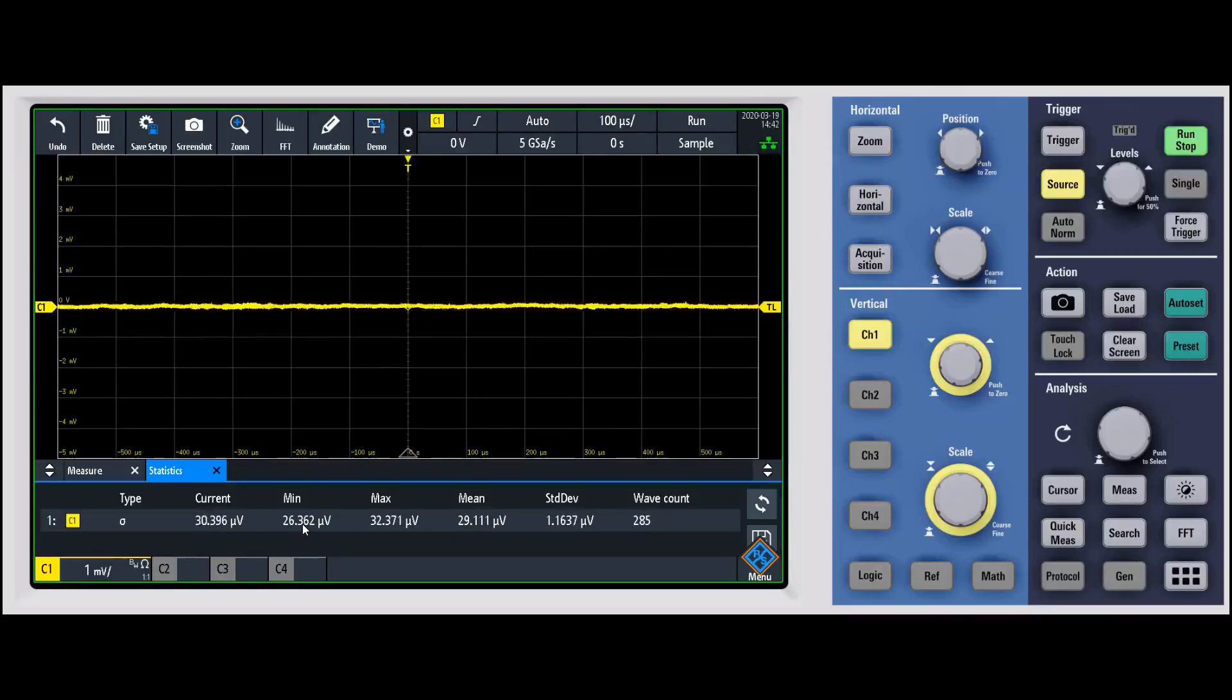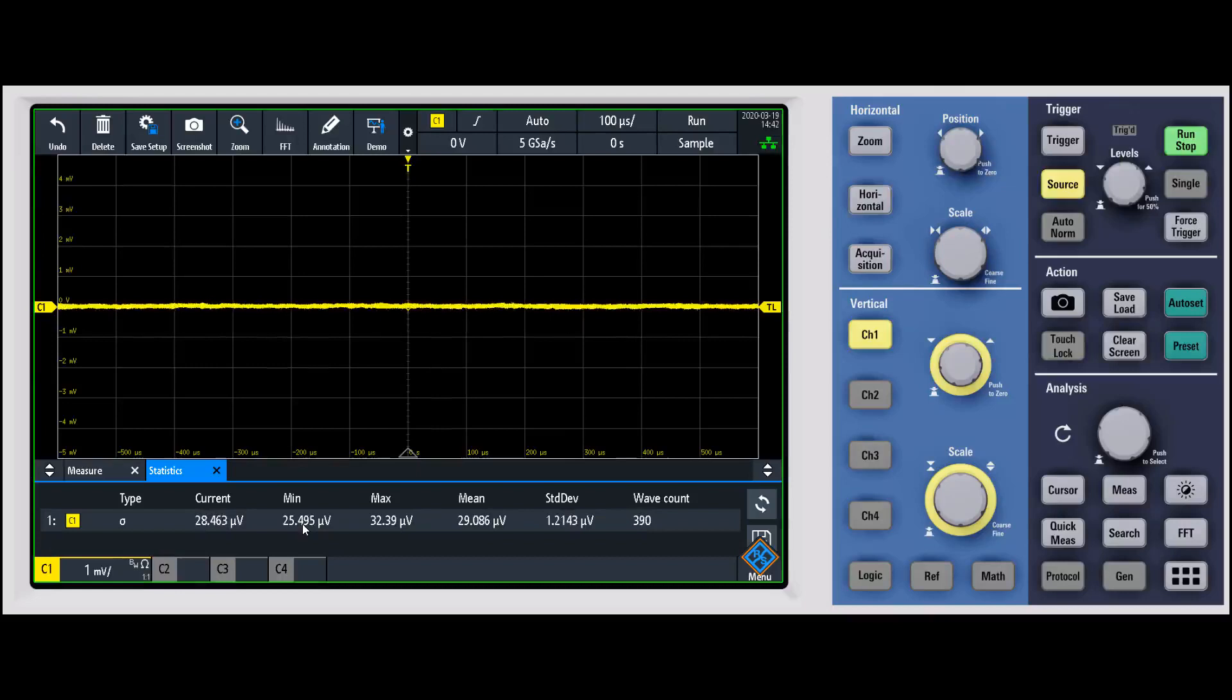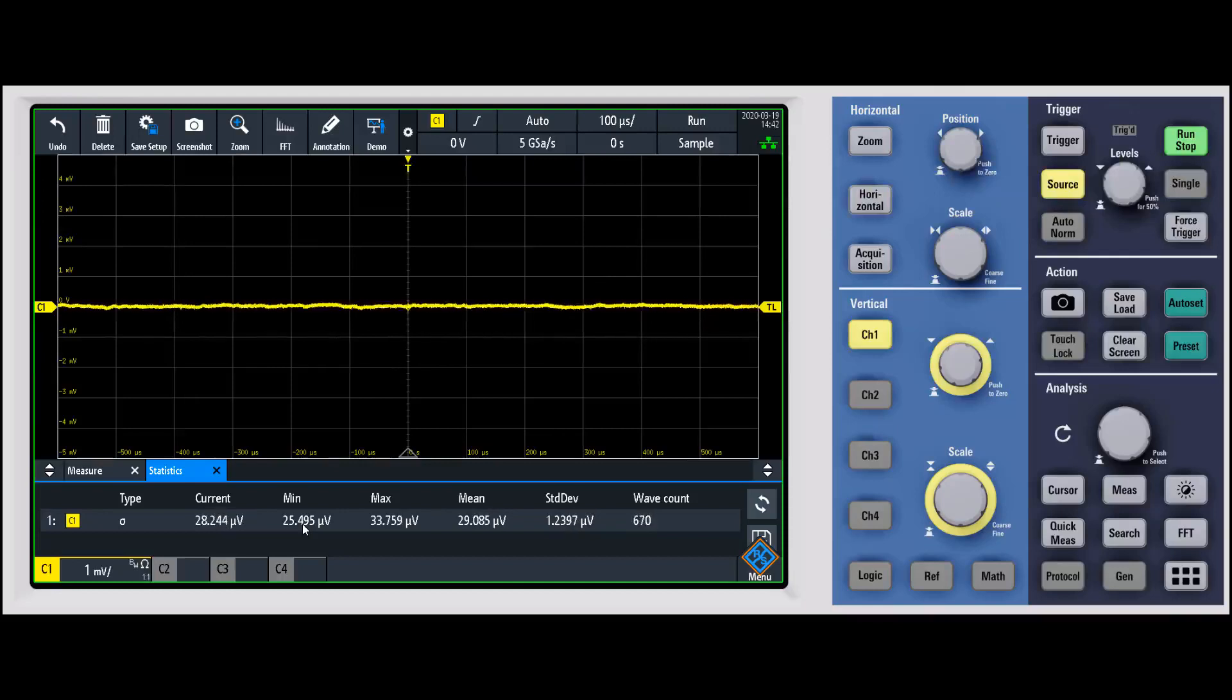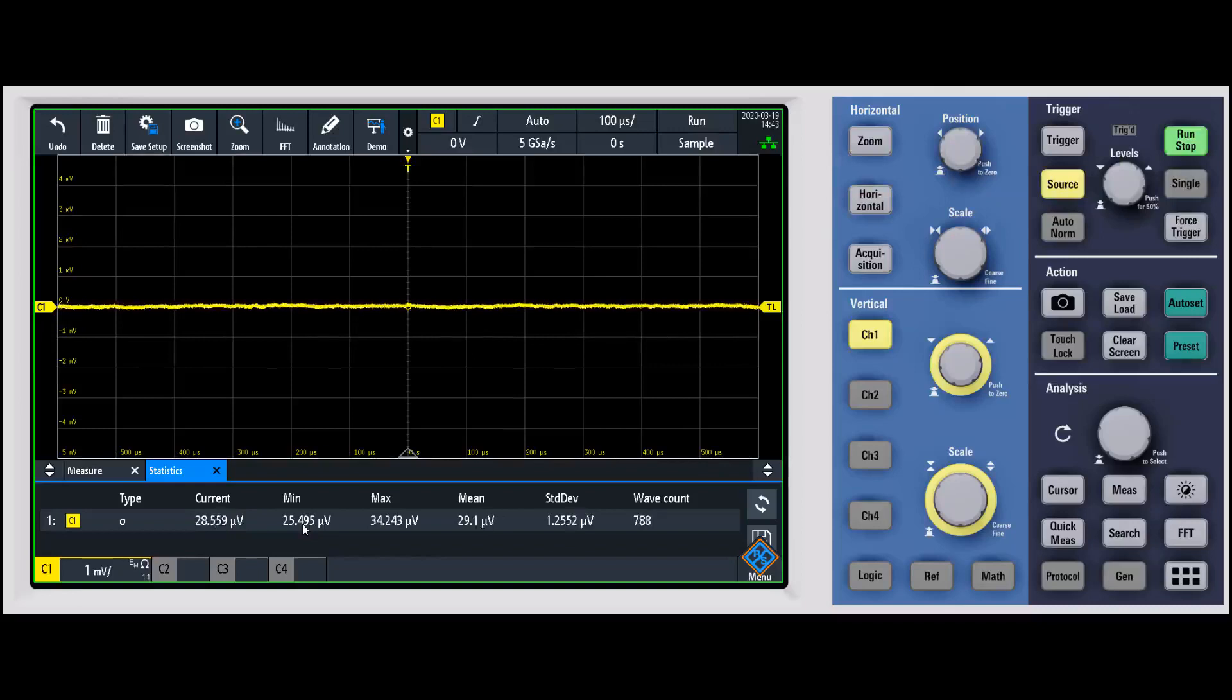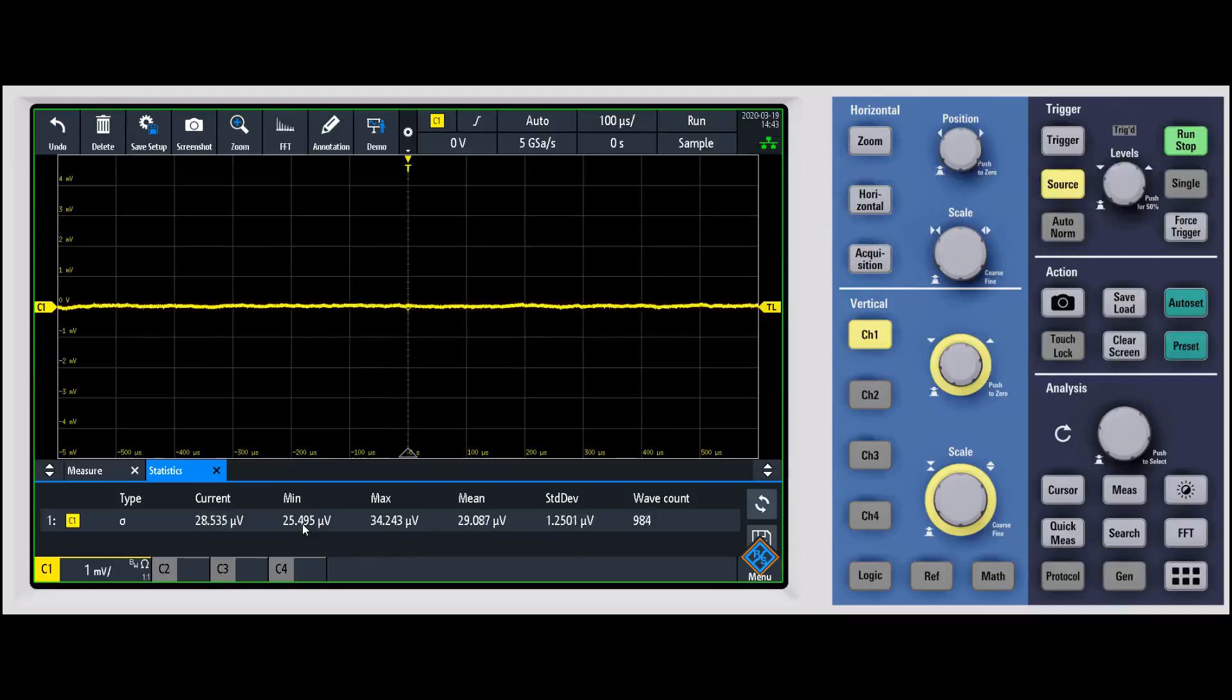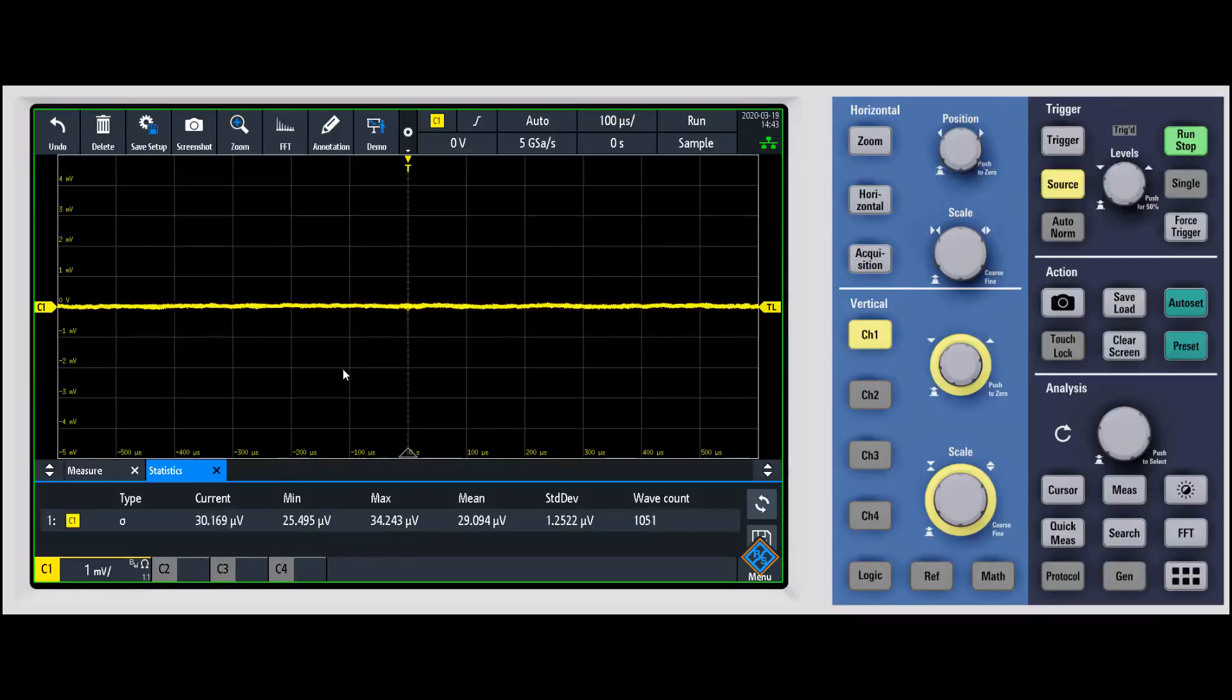Almost every scope has a 20 megahertz filter, so you can use that if you want to compare front-end noise at a very small amount of bandwidth. Some other scopes, for example, do give the ability to bandwidth limit 500 megahertz or 350 megahertz or 200 megahertz, 100 megahertz, that type of thing. But not all scopes give you that ability, so it might be difficult to get that apples-to-apples compare with other scopes.